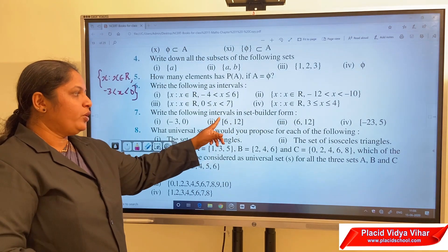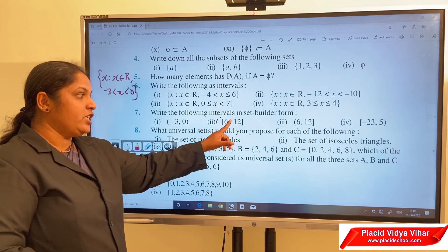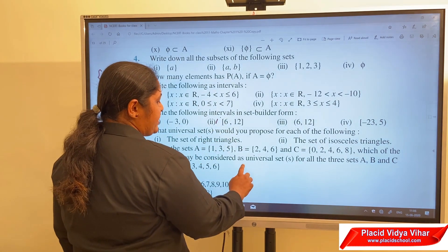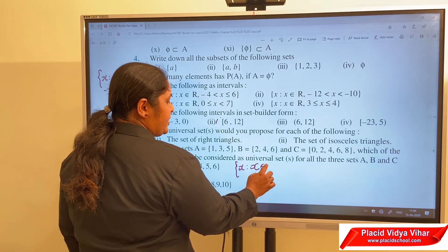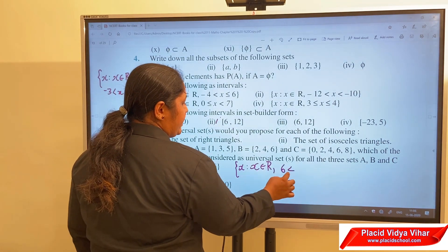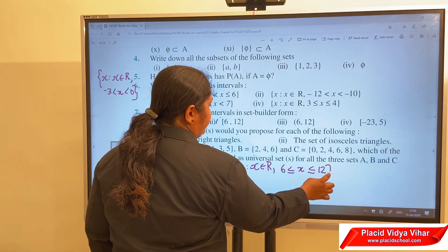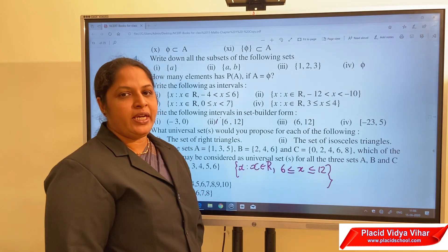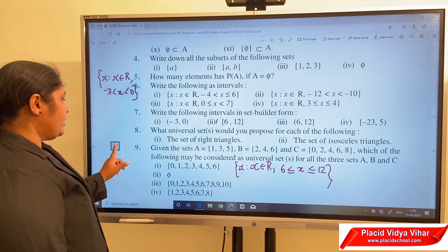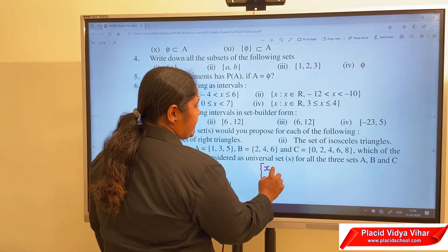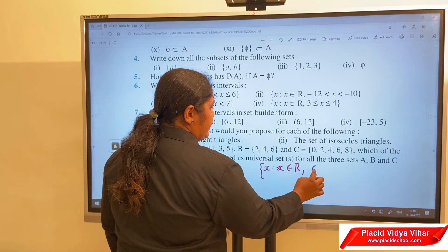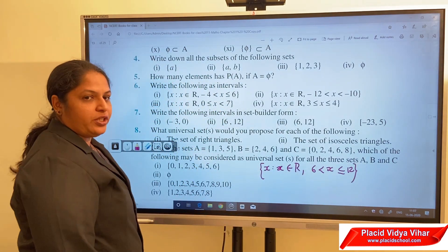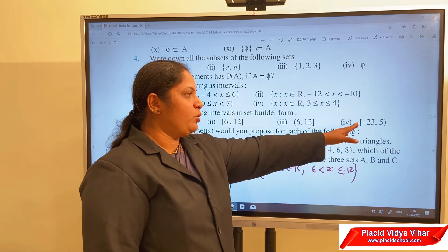For [6, 12]: closed brackets, so both endpoints 6 and 12 belong to the interval. We write it as {x : x ∈ ℝ and 6 ≤ x ≤ 12}. For (6, 12]: the left side 6 is open and 12 is closed, so we write {x : x ∈ ℝ and 6 < x ≤ 12}, meaning 6 does not belong to the interval but 12 does. You can do the last one by yourself.